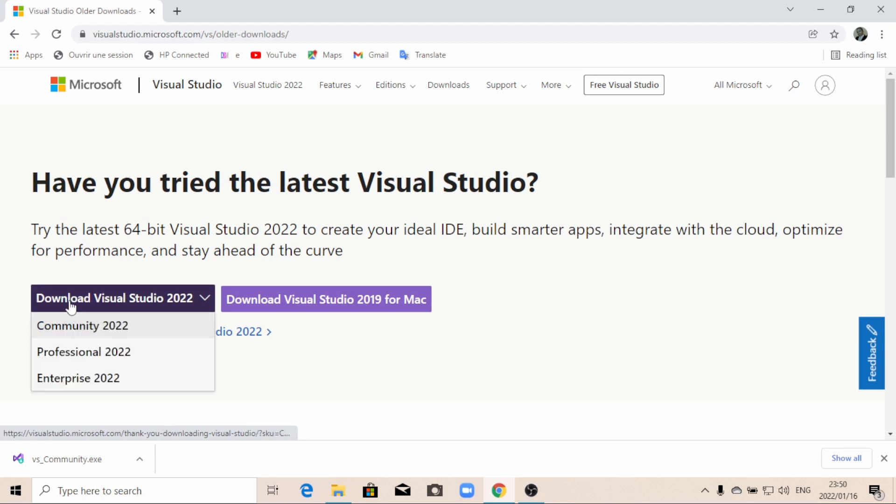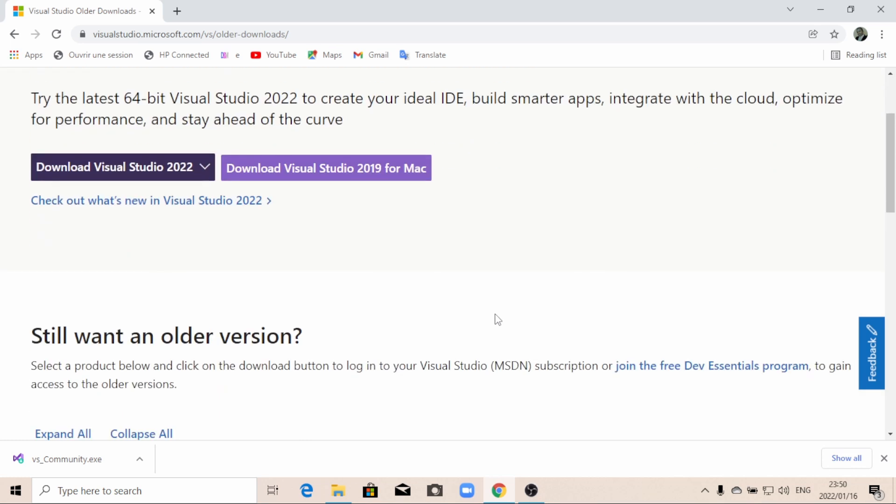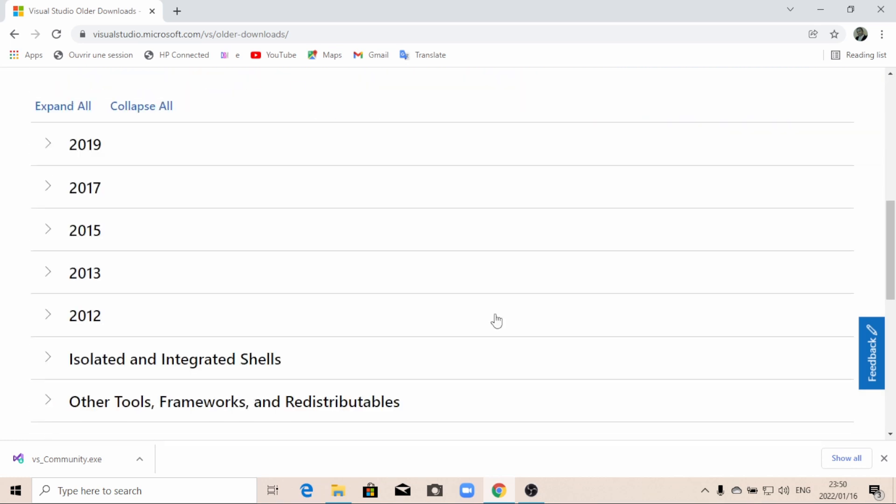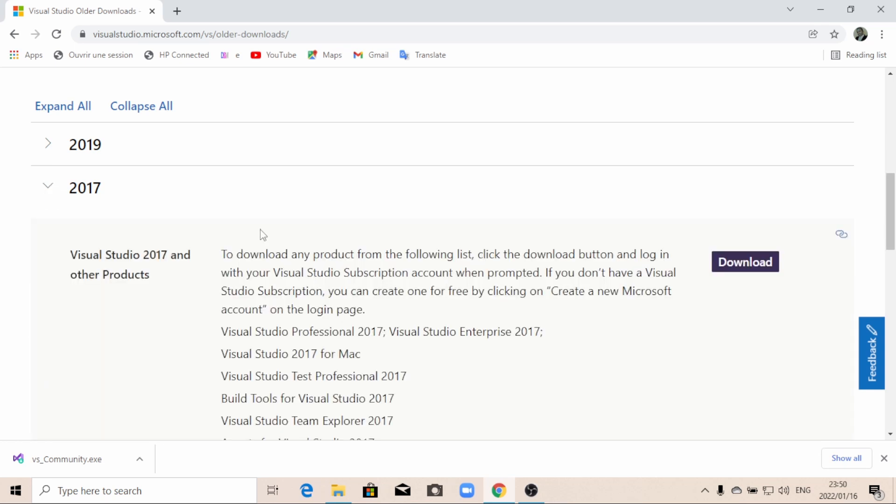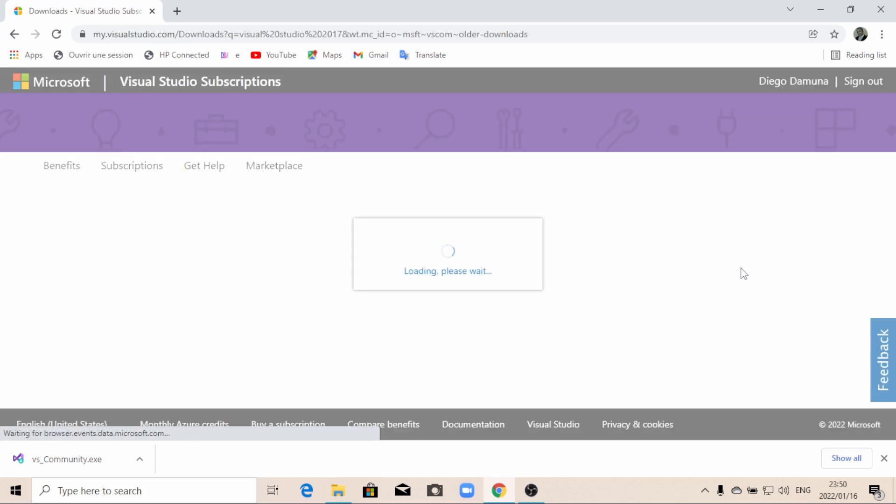You don't need to download Visual Studio 2022 or 2019 because that is not what you need. You are actually looking for the 2017 version. So you can just expand it and then you click on download. It's going to open up another window.